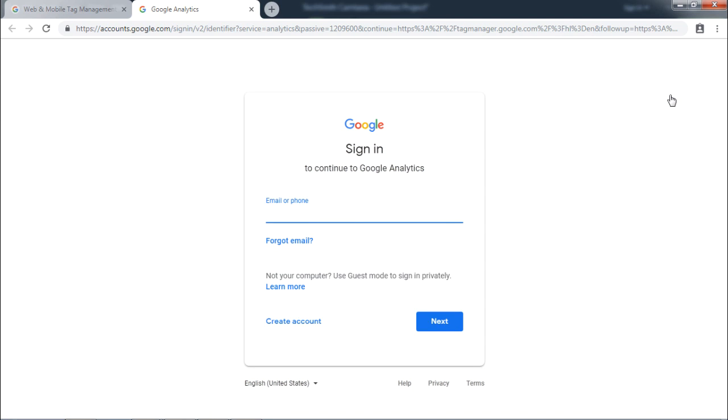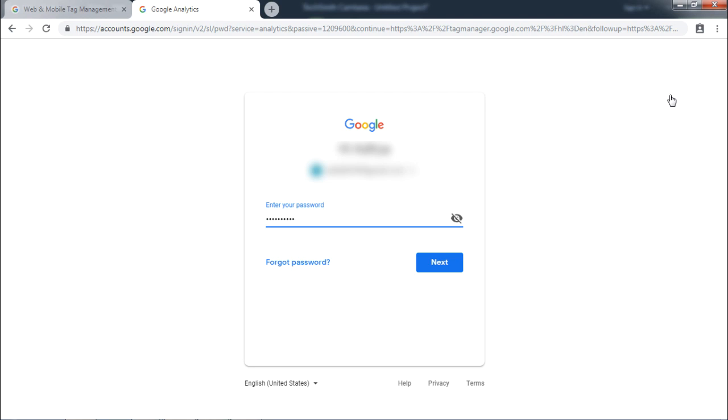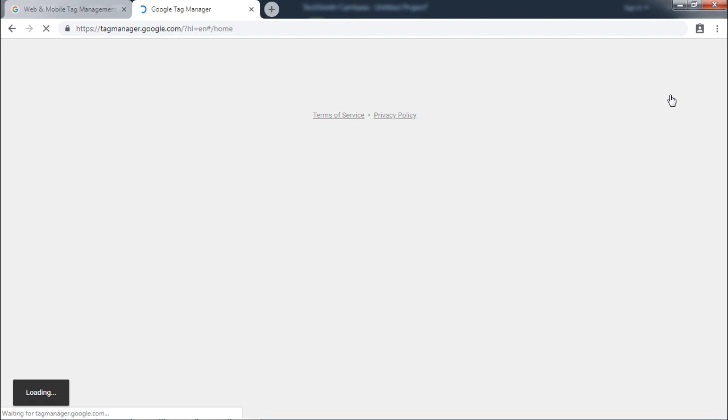This will ask you for your Google account credentials. Once you have provided your credentials, Google Tag Manager interface will start showing up.